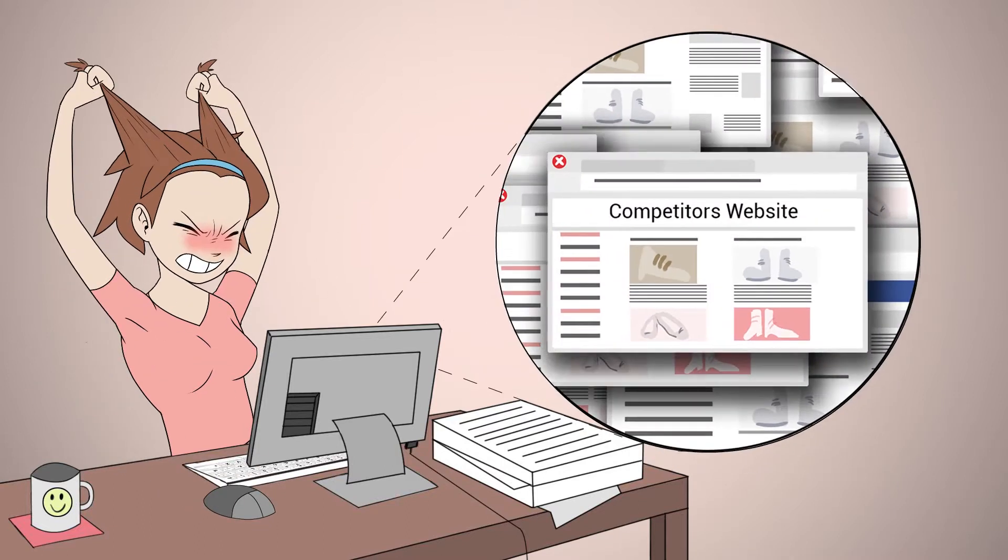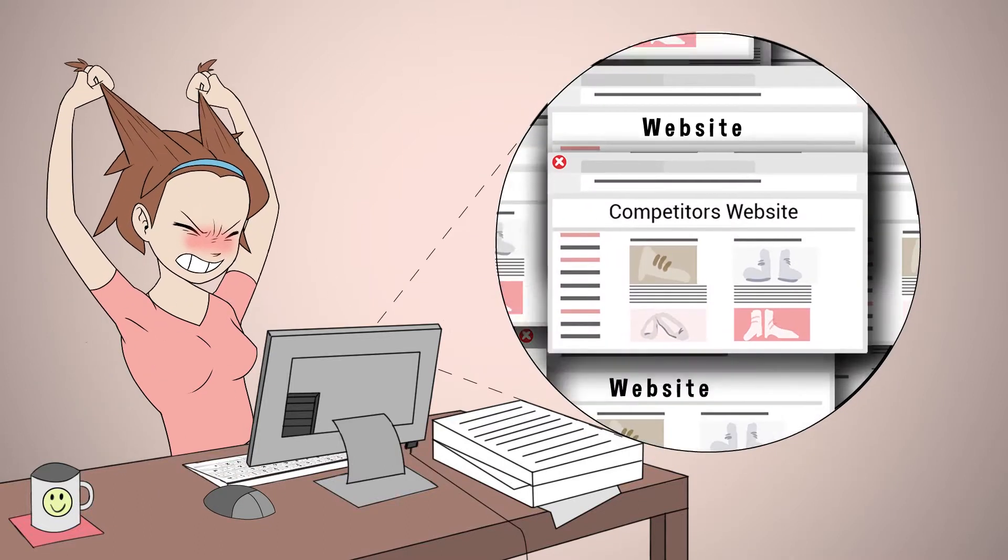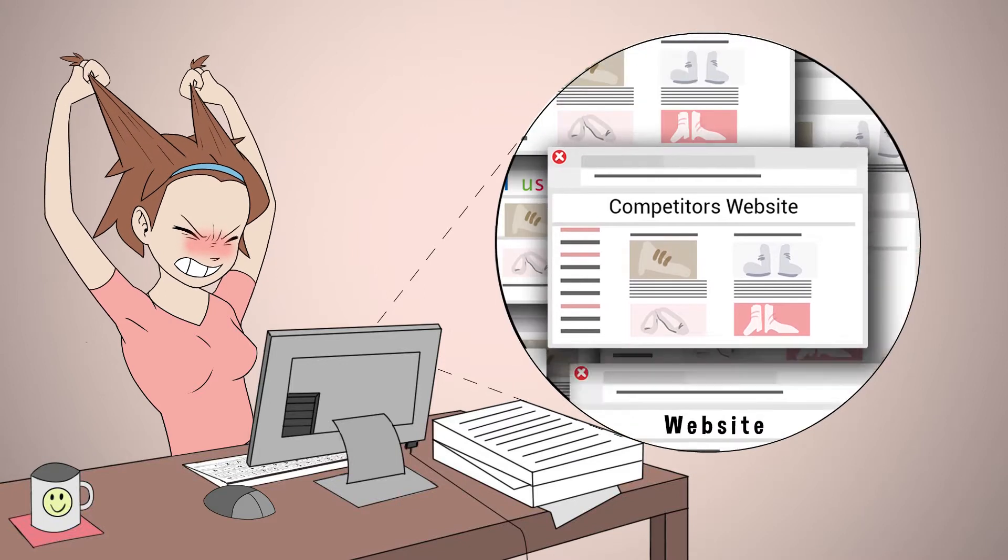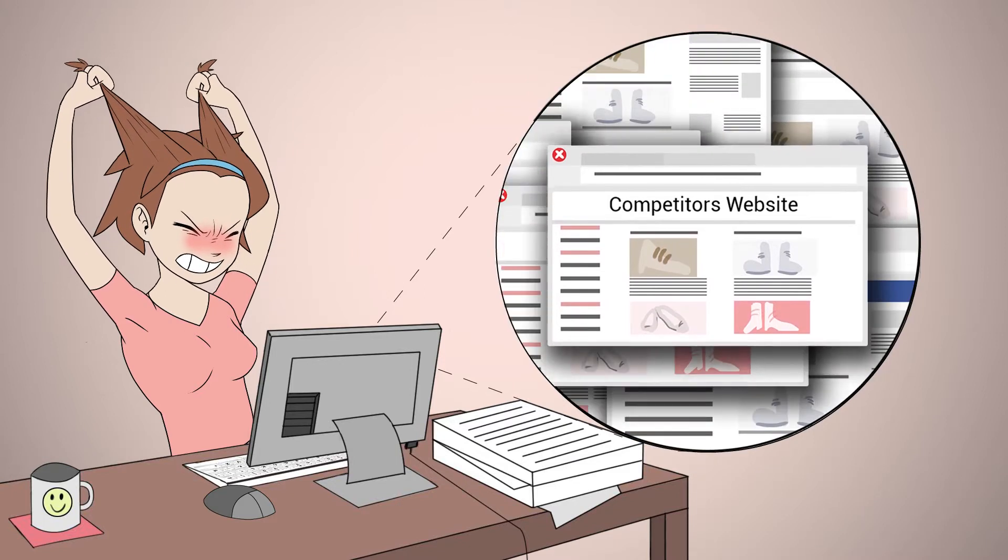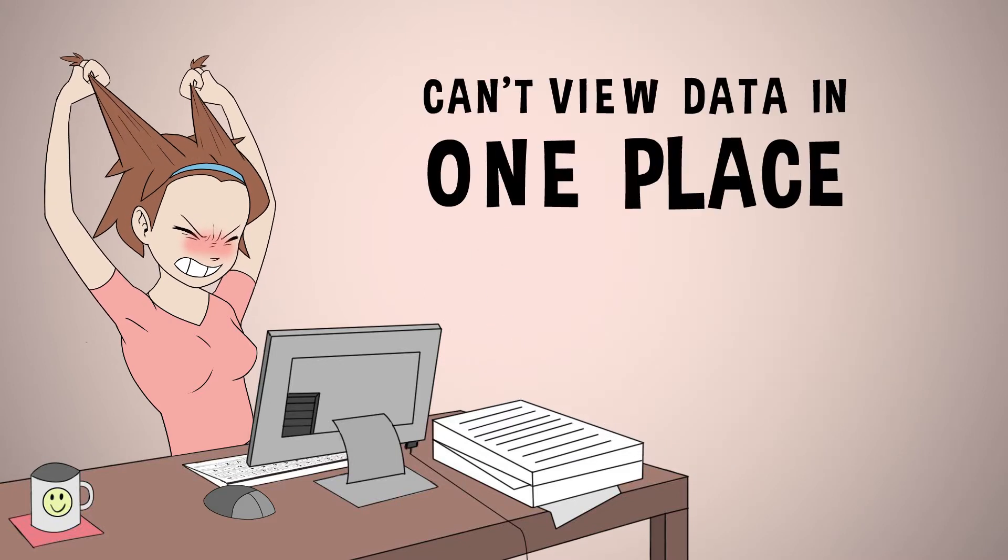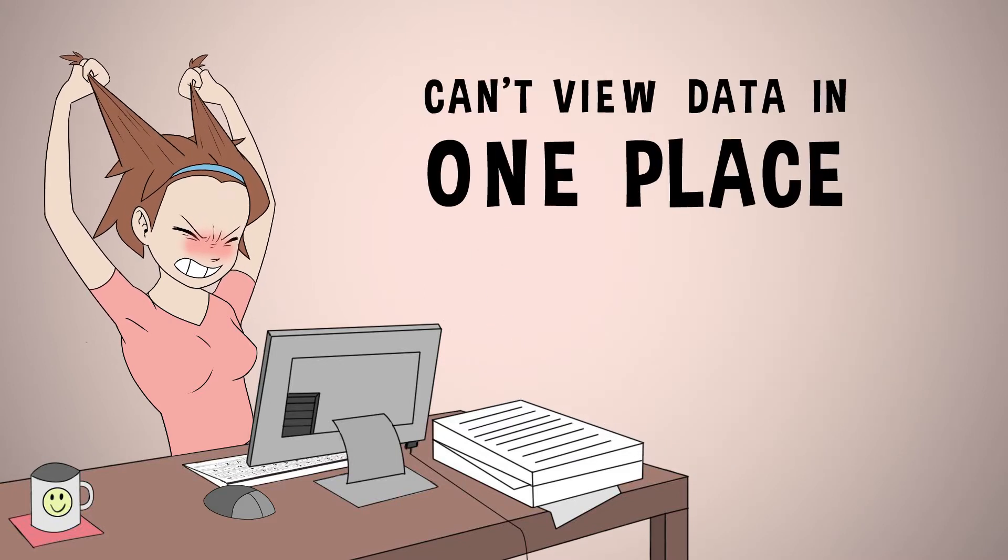Spending hours visiting each website and writing down the data she wants individually will take ages. If only she could view all that data in one place.